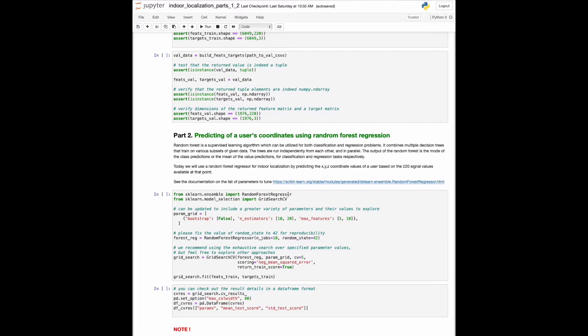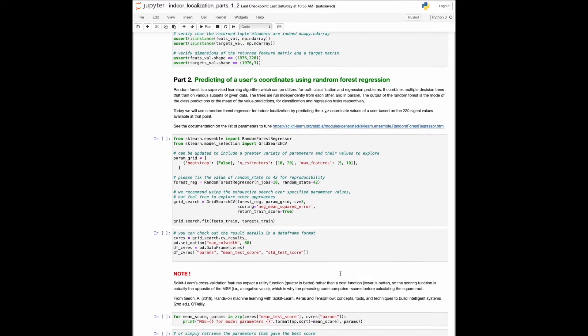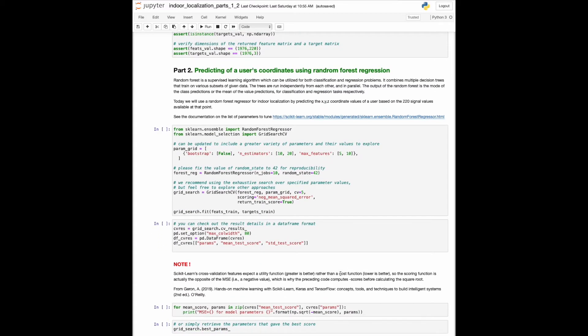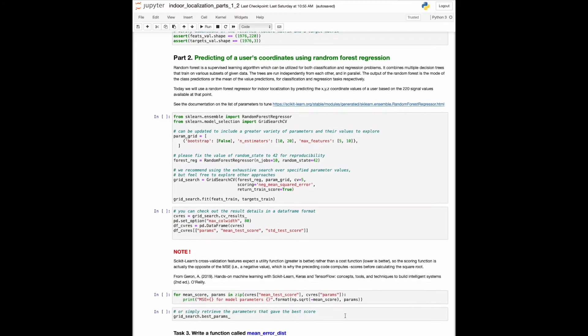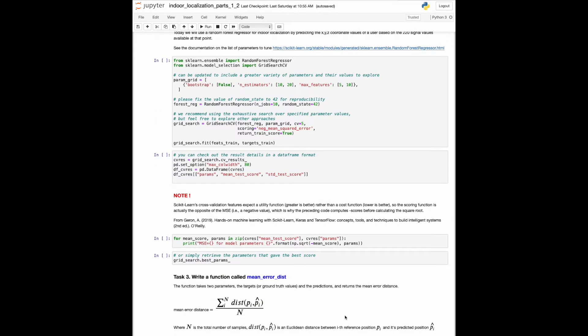Today we will use the scikit-learn implementation of random forest regressor and the exhaustive search over a set of parameters to find the best predictor for our task. Note that we also use the scikit-learn 5-fold cross-validation on the train set. The best model is chosen based on the mean square error rate, and we can further evaluate its performance using the mean error distance metric. It is computed as the average sum of all distances between a reference position and its predicted value.